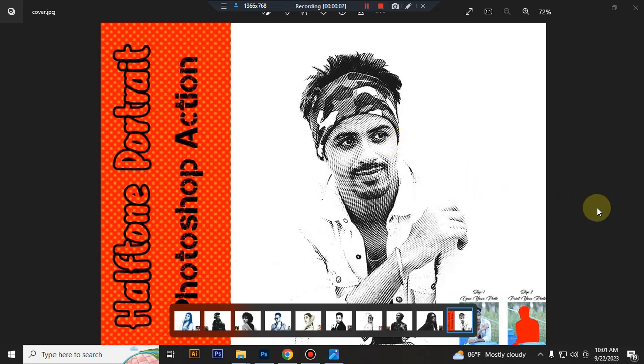Hello there, today I'll show you how to use Halftone Portrait Photoshop Action.